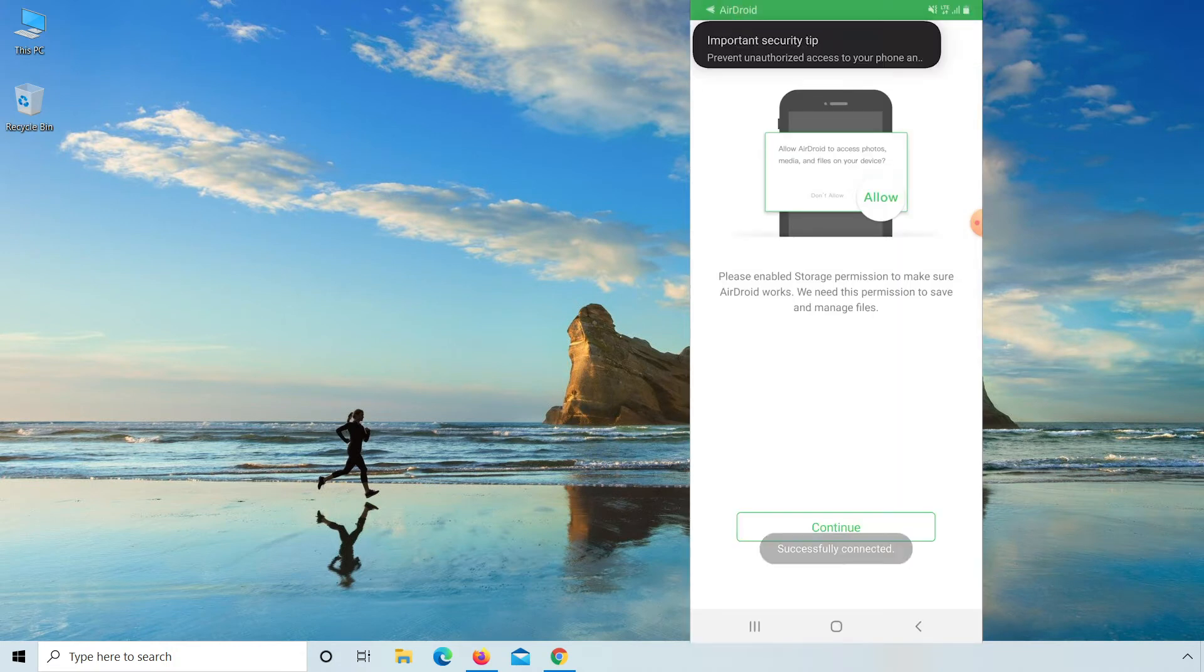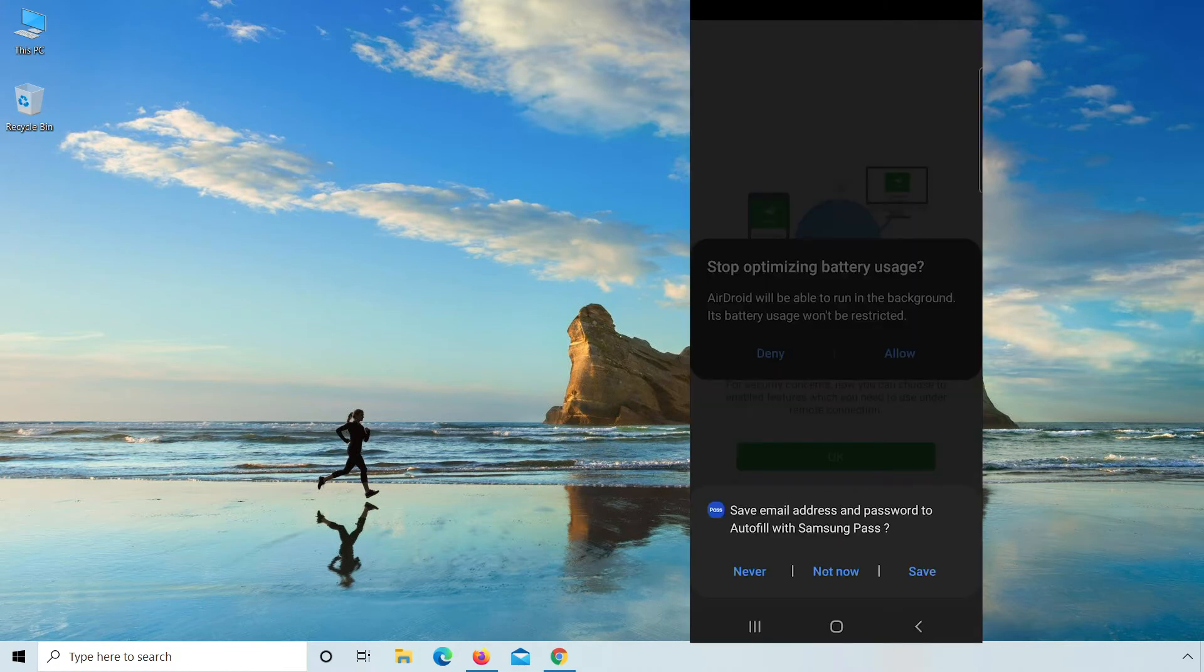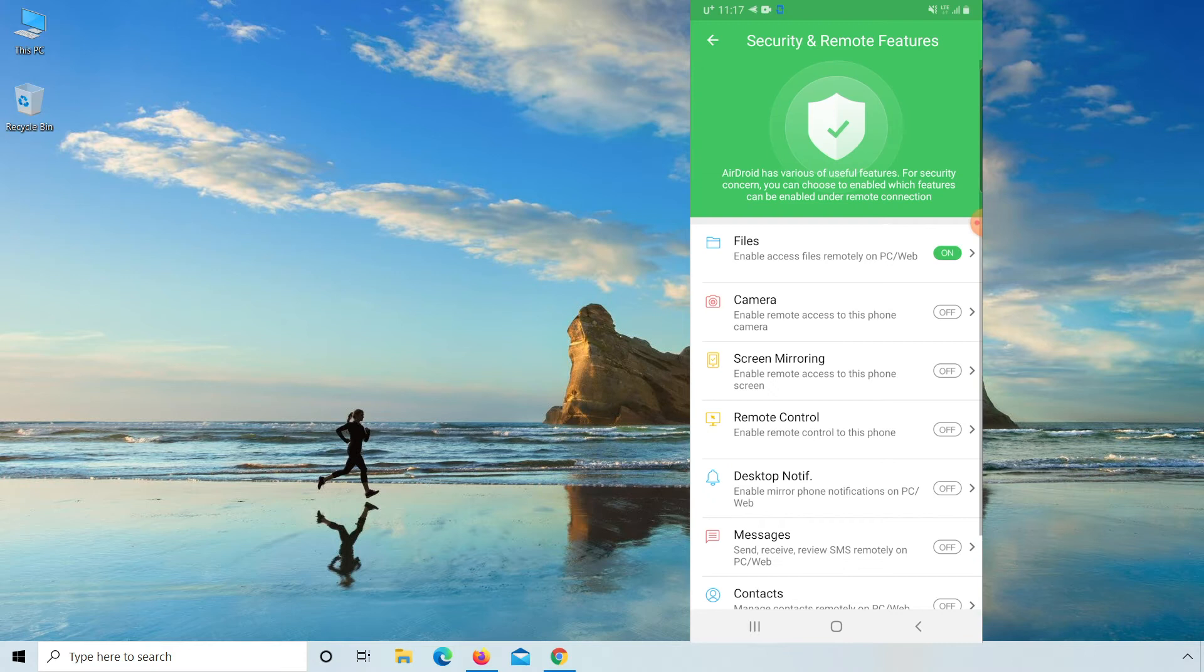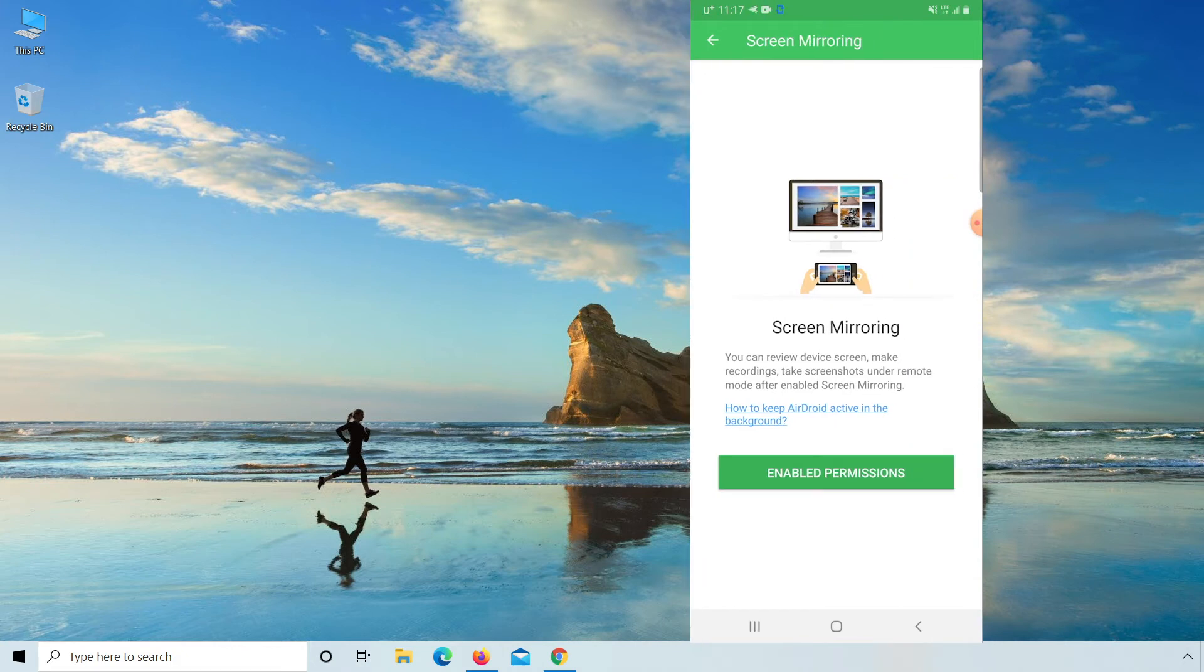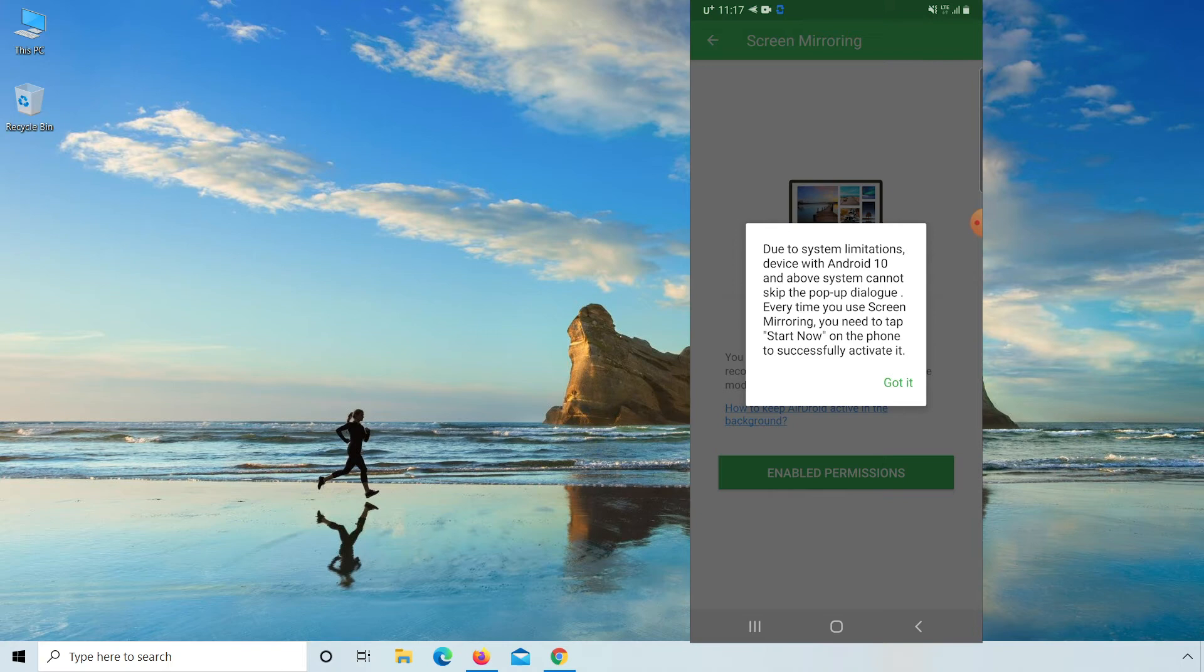Here click on continue, click allow, okay. And from here click on screen mirroring. Every time you use screen mirroring you need to tap start now on the phone to successfully activate it. Click on got it.